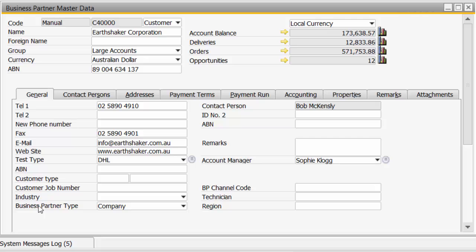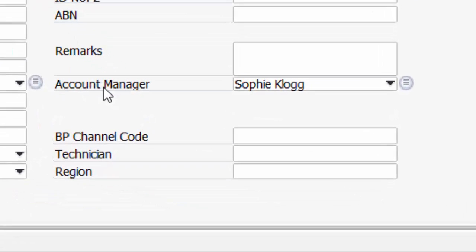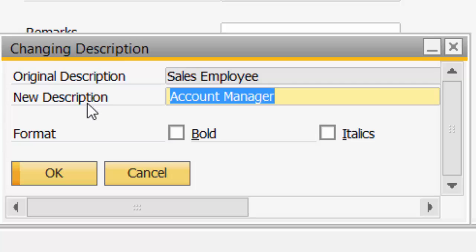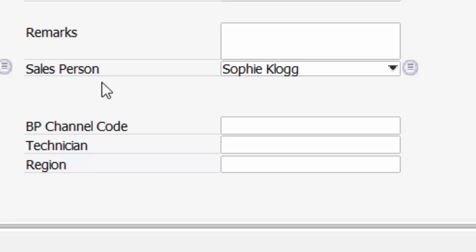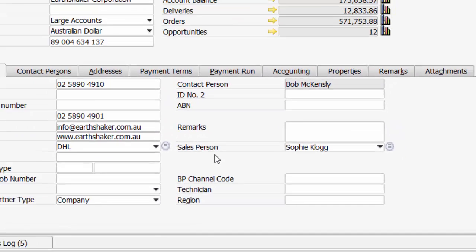For example, let's take this form here which says Account Manager and let's change it to Salesperson. Control double click, a nice quick easy change. Now that's not new to version 9.1, that function has been in SAP Business 1 for many years. But it allows us a nice quick easy change to the form.